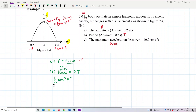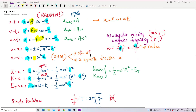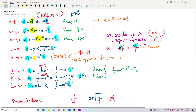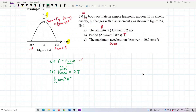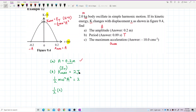The total energy formula is ½mω²A². Now I can substitute: 2 joules equals ½ times mass (2 kg) times ω² times amplitude squared (0.2 m)². I have A and the mass already, so I can solve for omega.